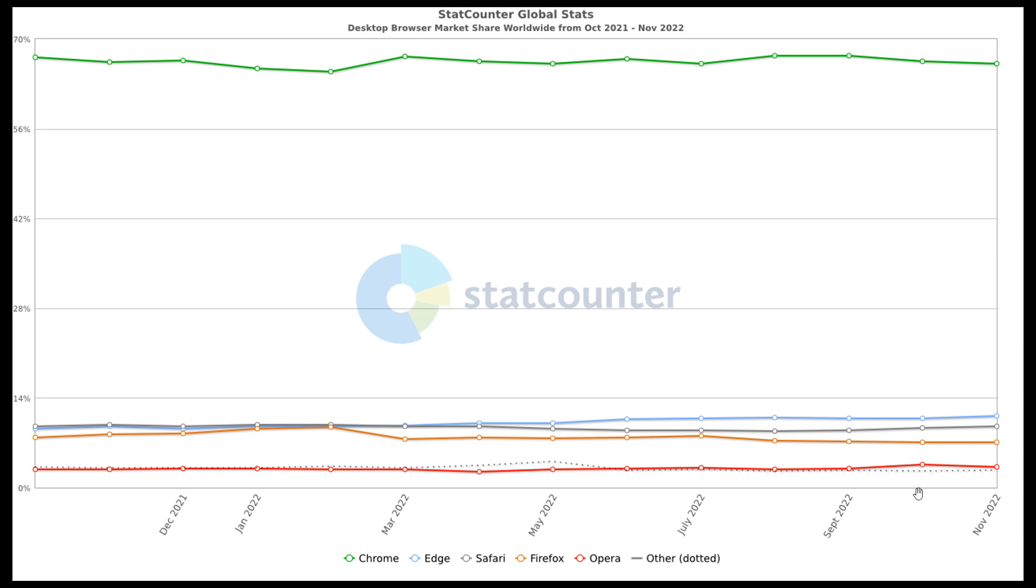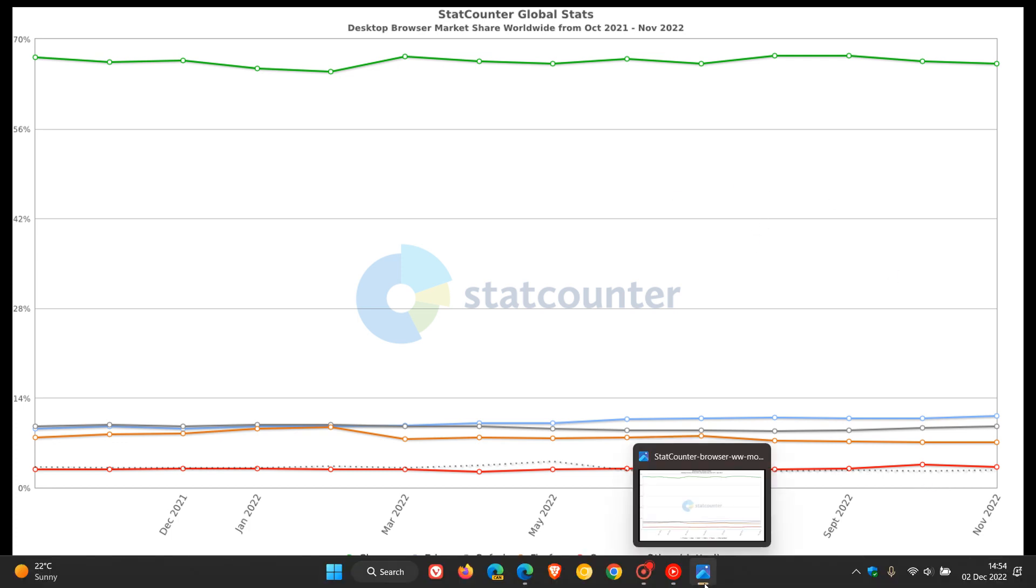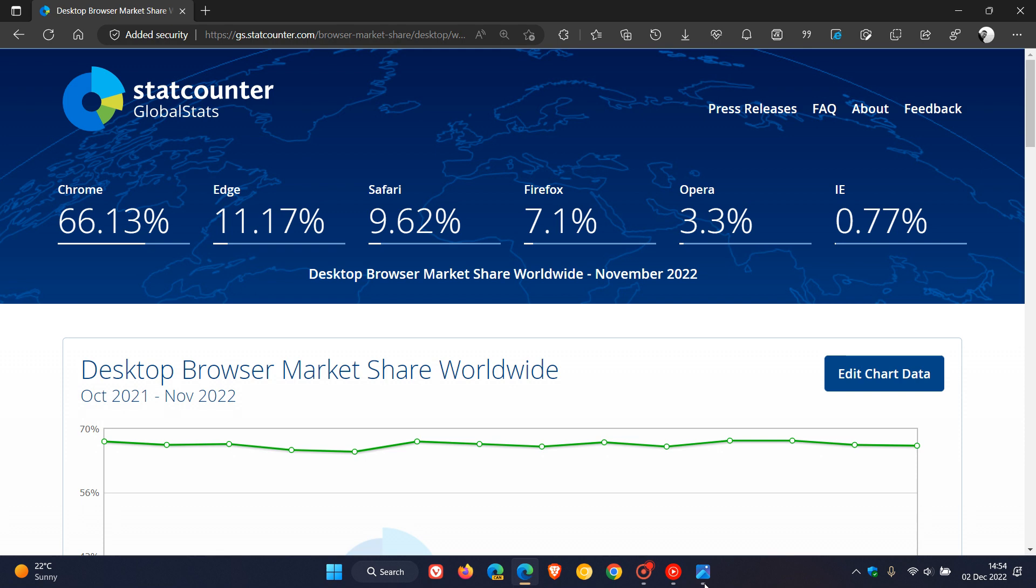Opera here in the darker orange or lighter red. And then all the other web browsers like Vivaldi and Brave, just to mention two examples, are that dotted line. I don't know if you can see that in the video. So that just gives us a wider overview of those desktop percentages.